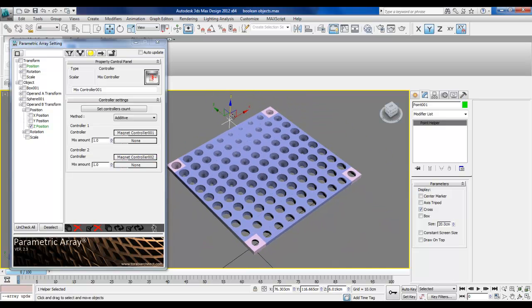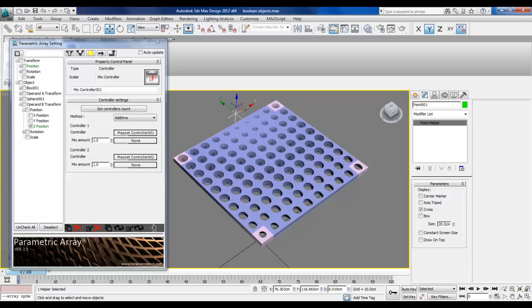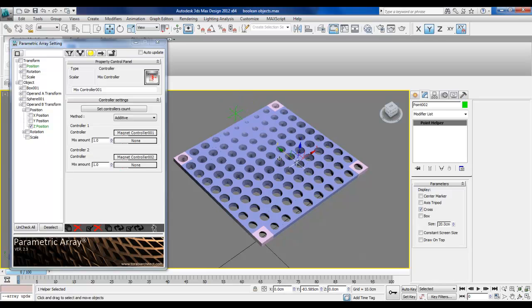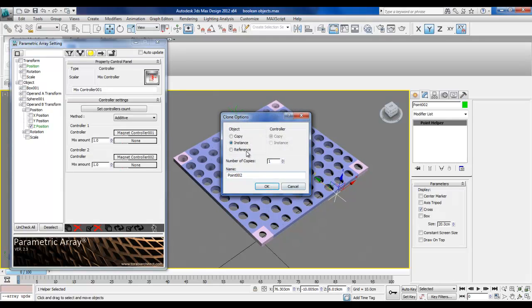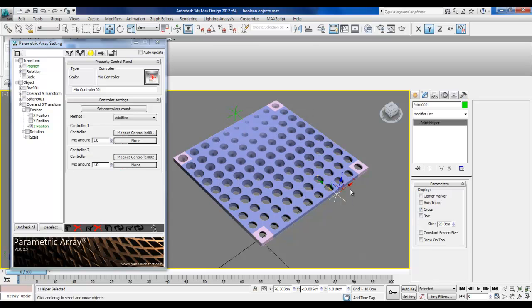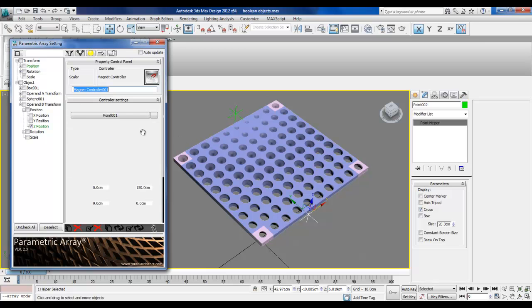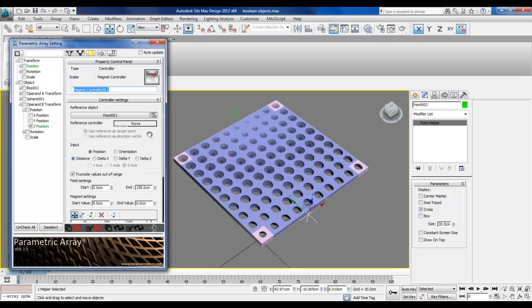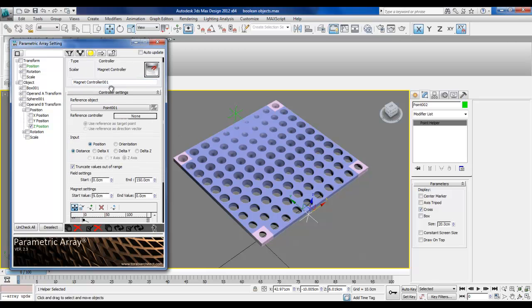OK, of course I need two points, right? So I'll copy my 0.2. I will make another one here. Copy. And let's see. When I go inside the first magnet controller, this is 0.001, which is this one.